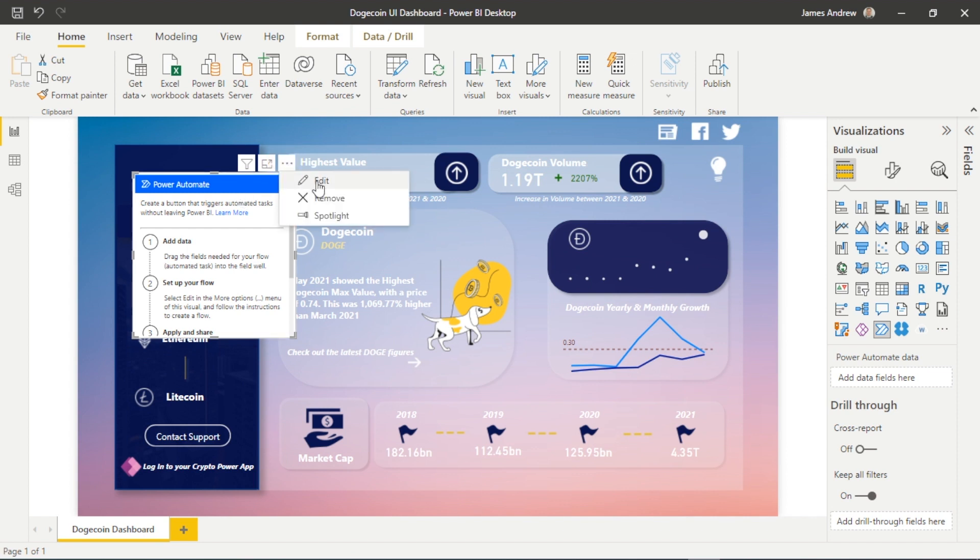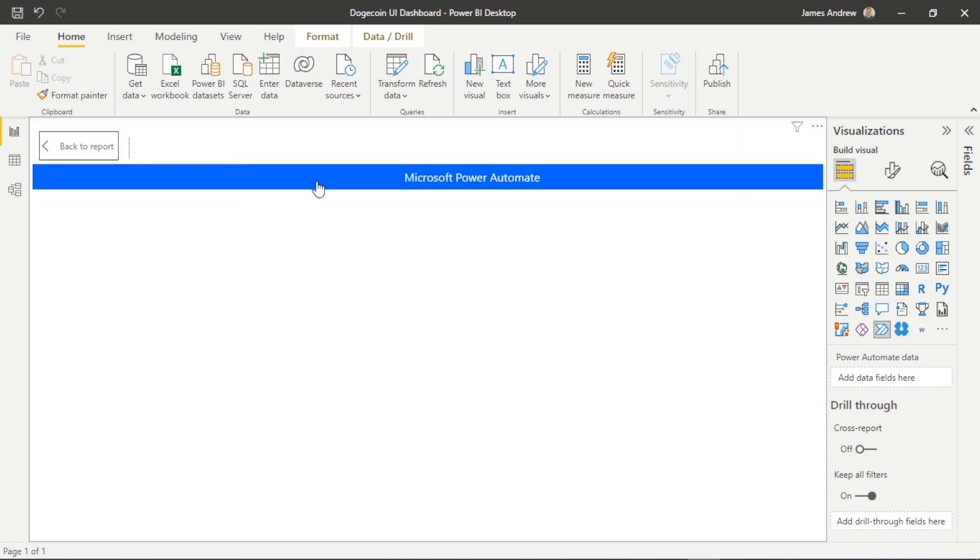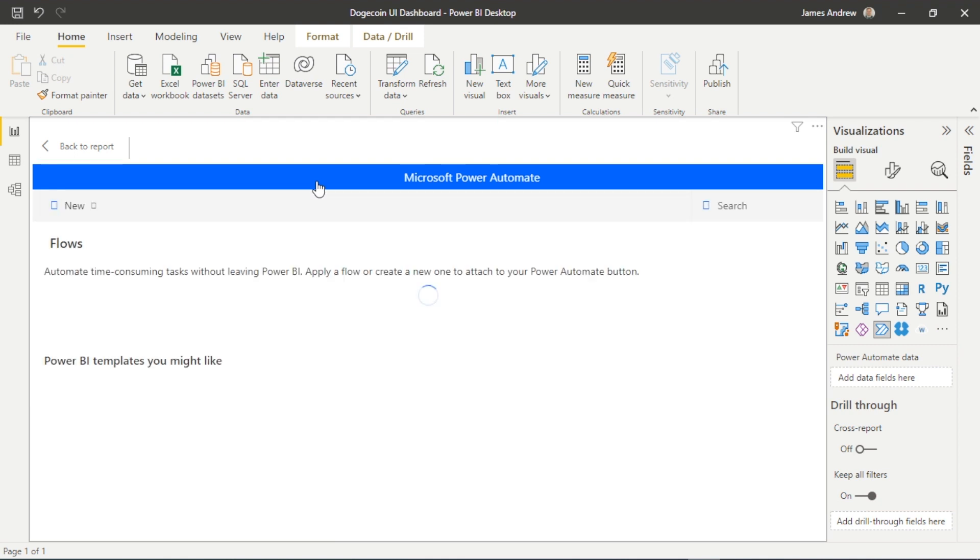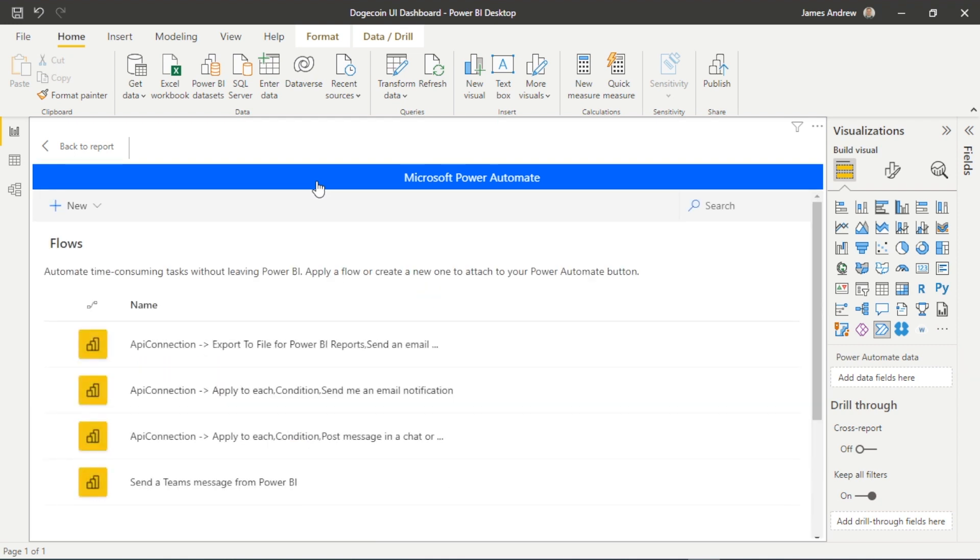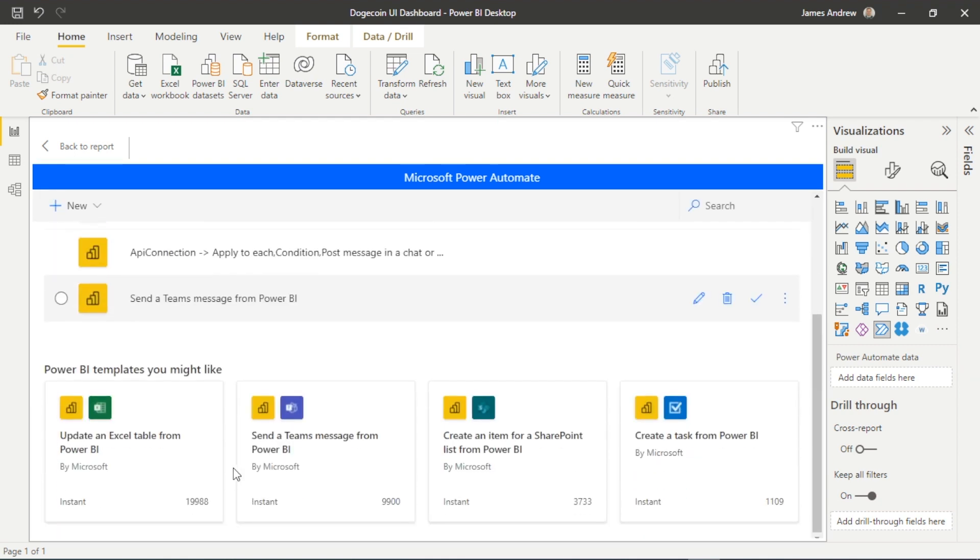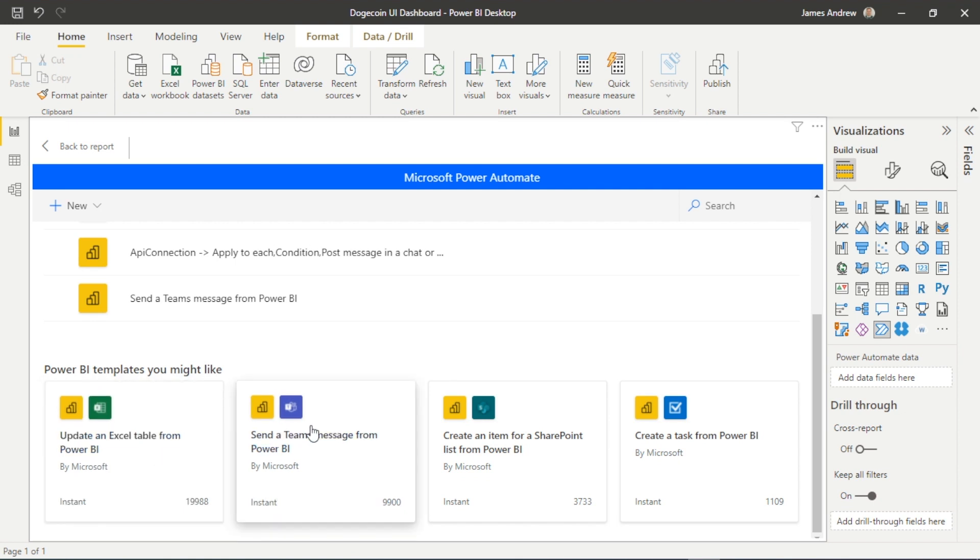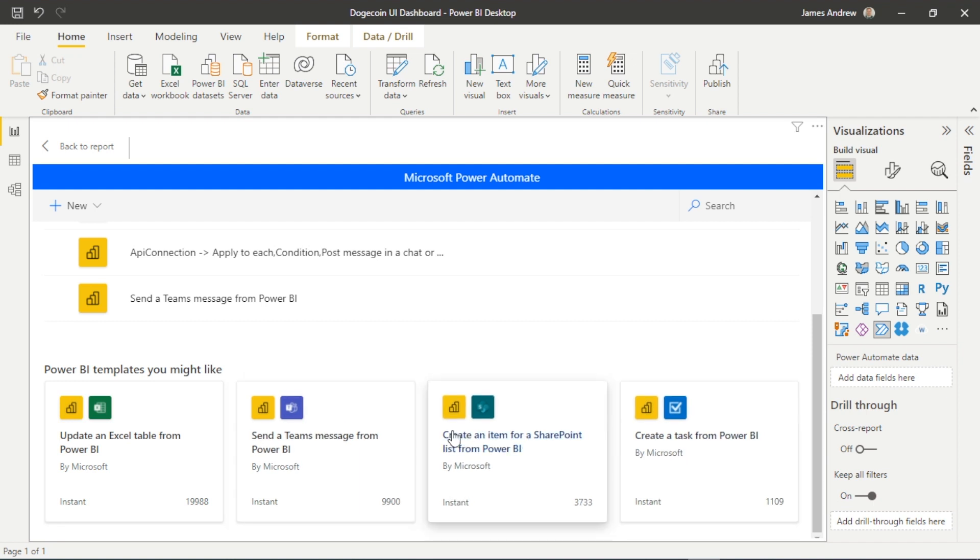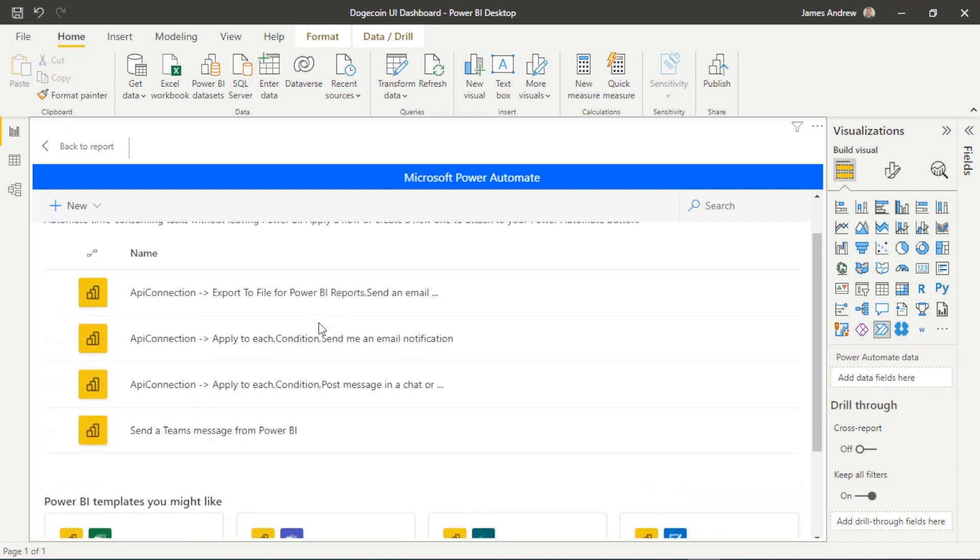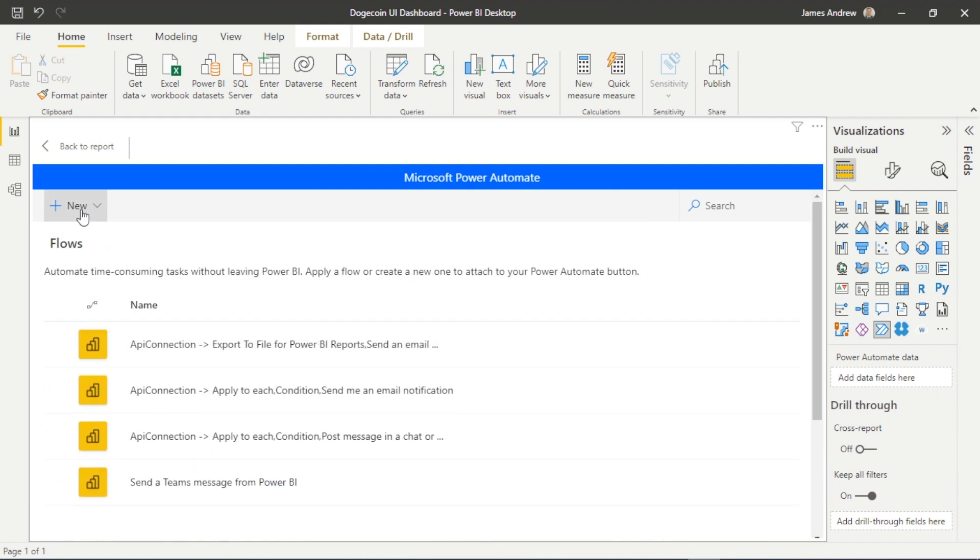So, published in a workspace, and now if we hit the ellipsis above this Power Automate visual, we just select edit and this will take us directly into the Power Automate UI within Power BI. This is similar as to what we would see on office.com and going into Power Automate or Power Automate desktop—we're just doing it within Power BI. There are some template options, but we are going to create our own from scratch and I'll show you how simple it is.